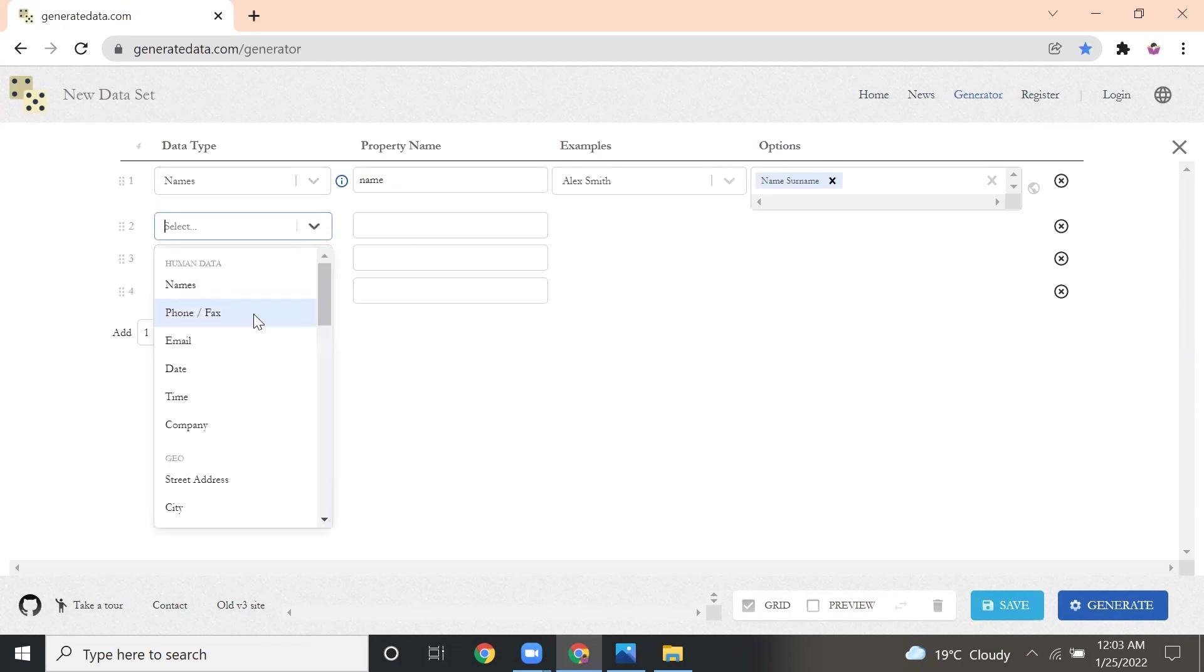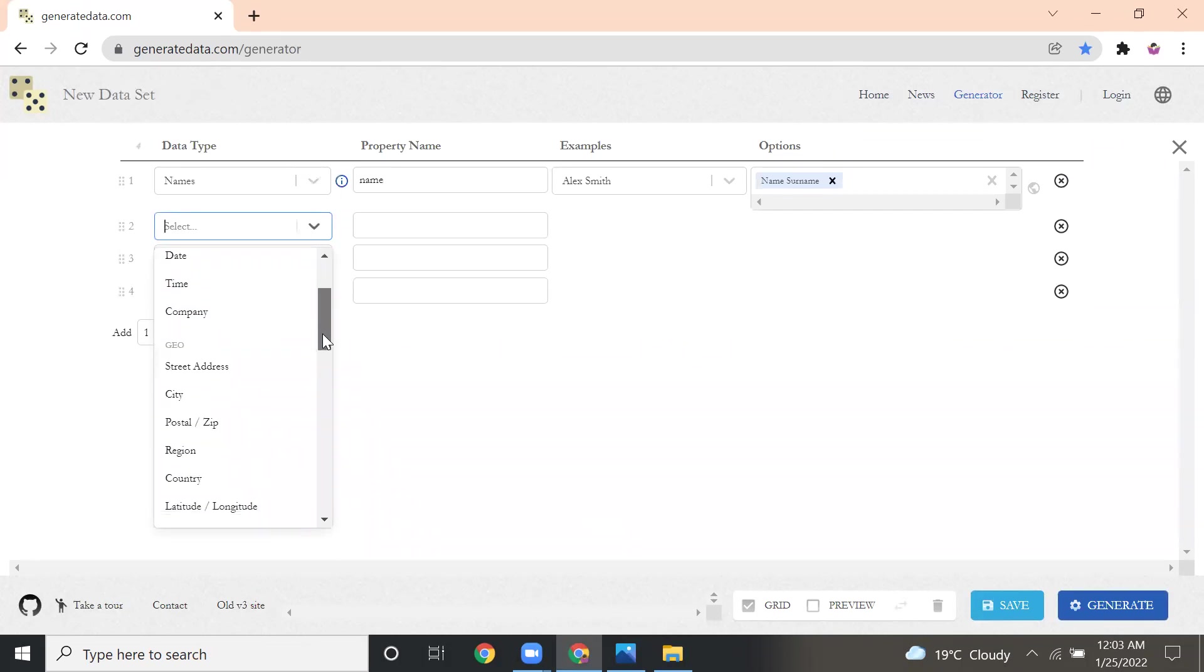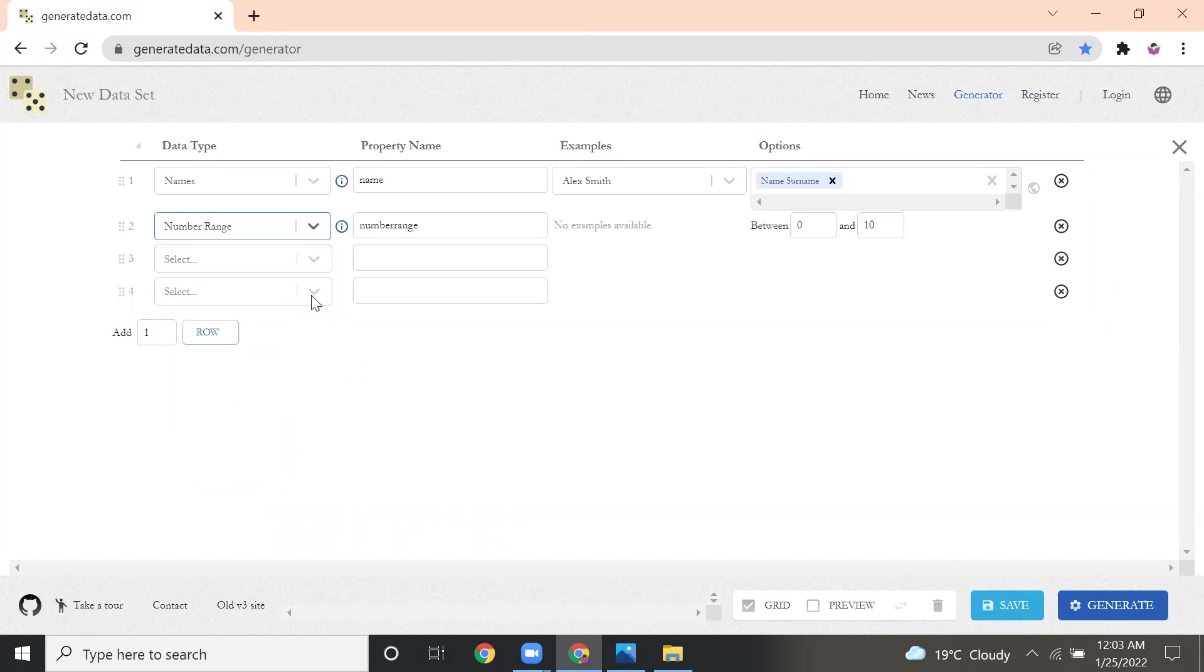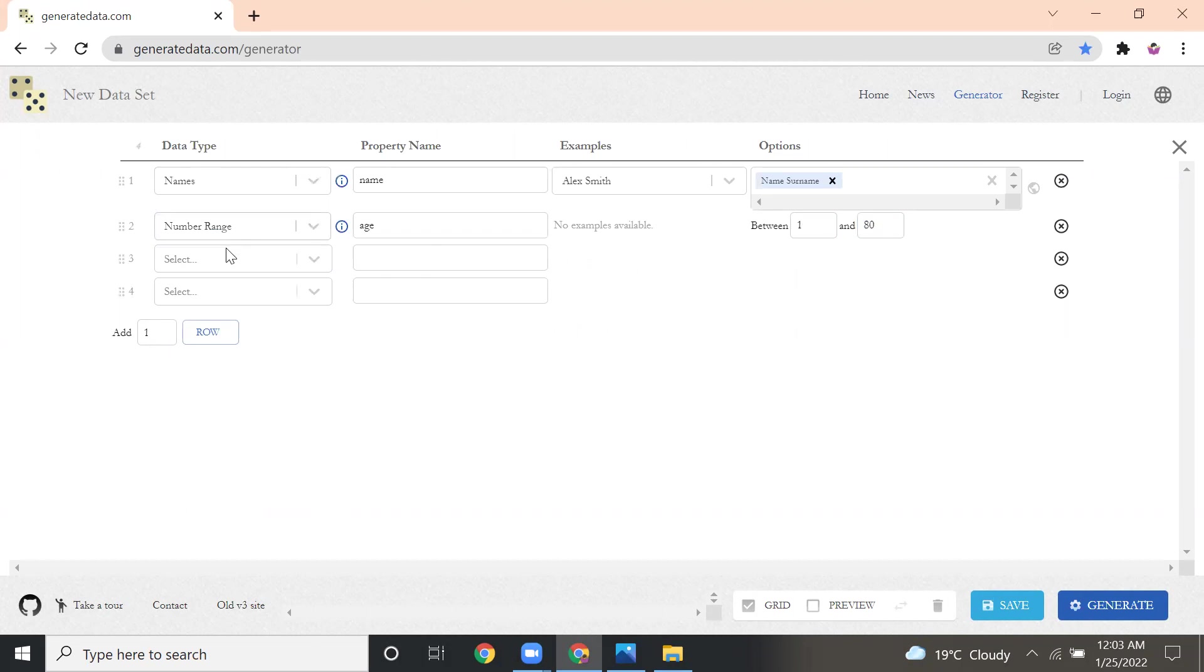For the second row, I am going to select the data type as numeric because I want to put age. I'll name the property name as age, so I want to give the range between 1 to 80.